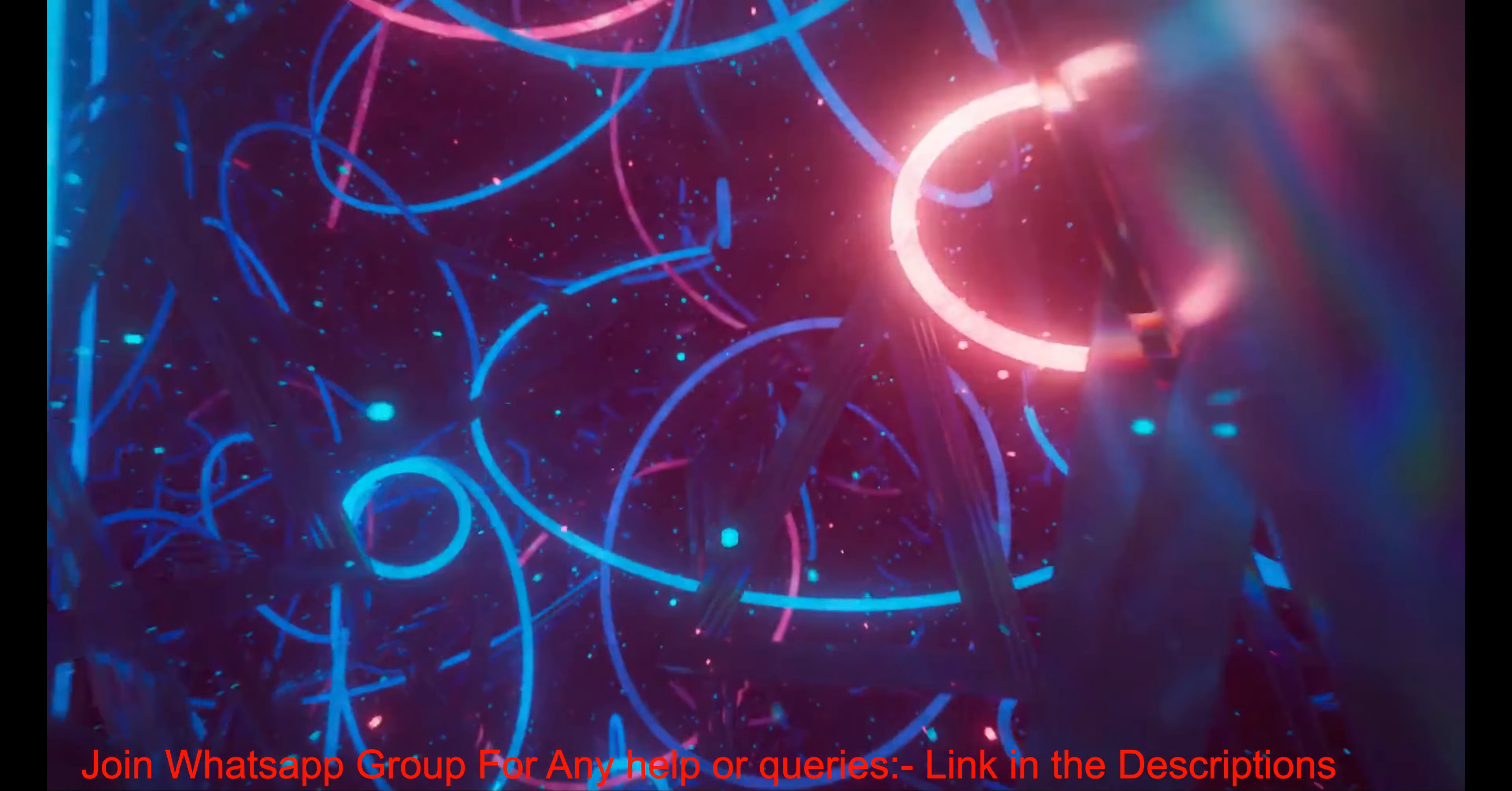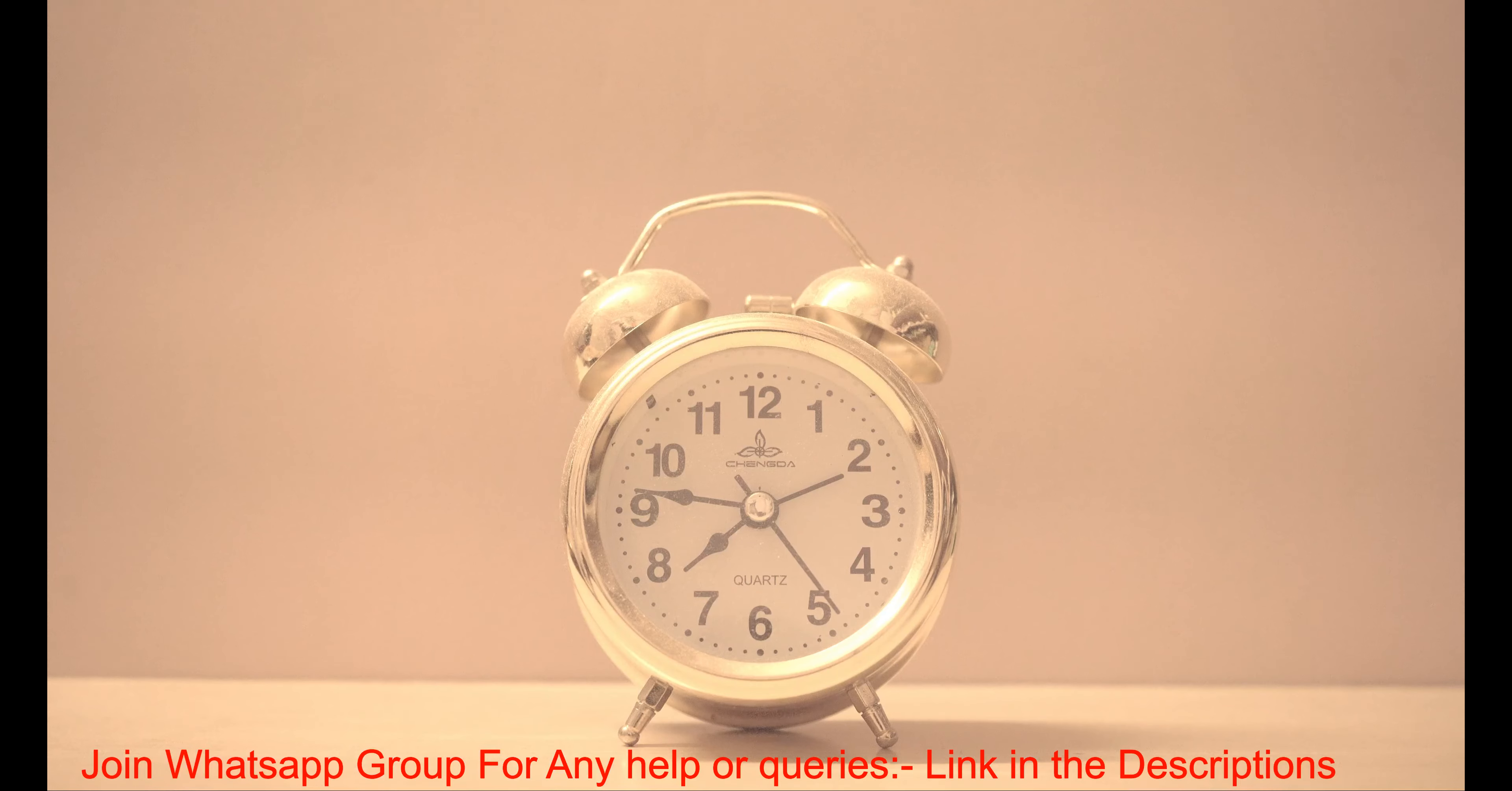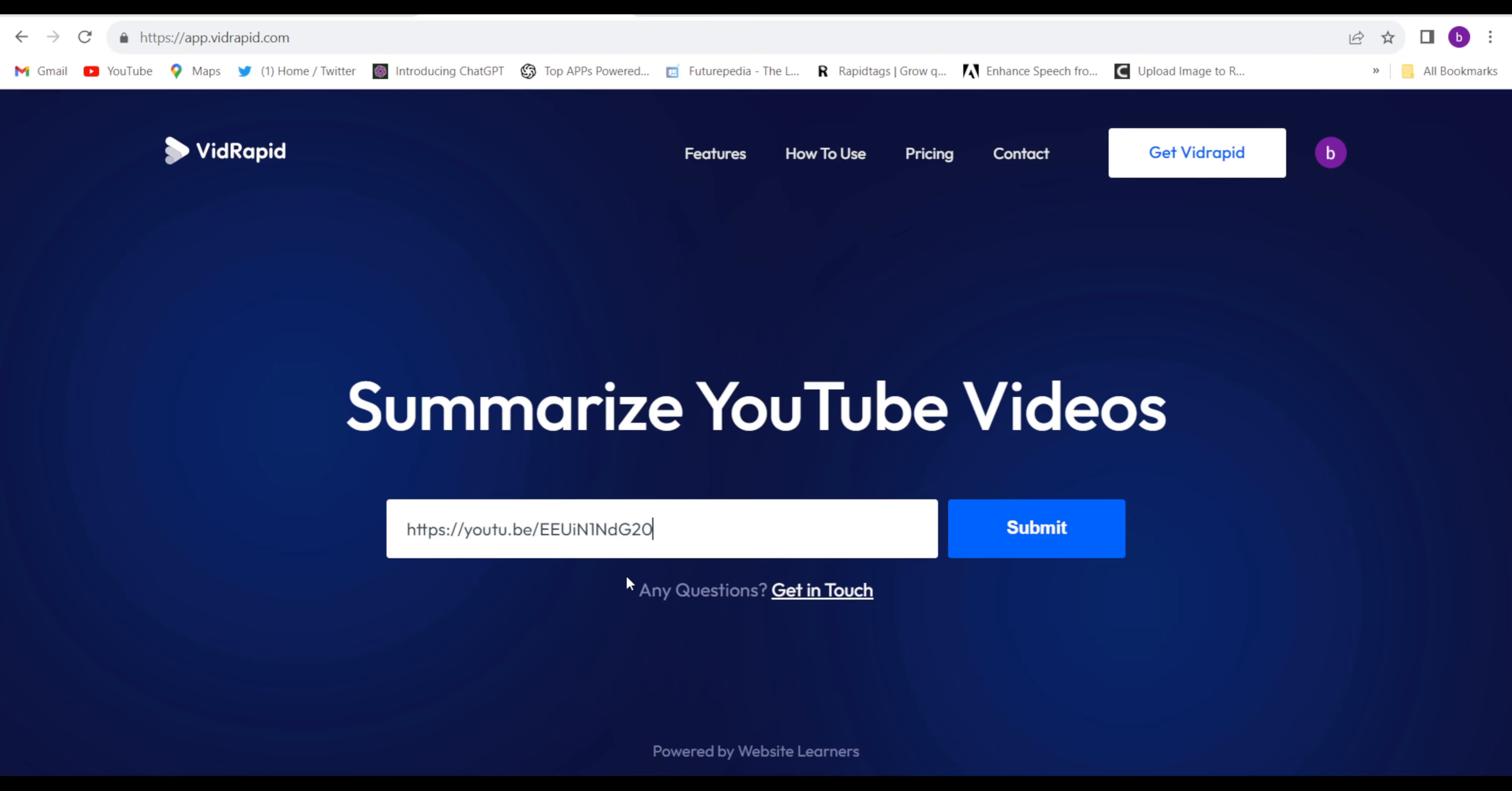First, you'll have to come to this website, VidRapid. I have given the link in the description. Here you will have to paste your YouTube video link, whatever video you want to summarize.